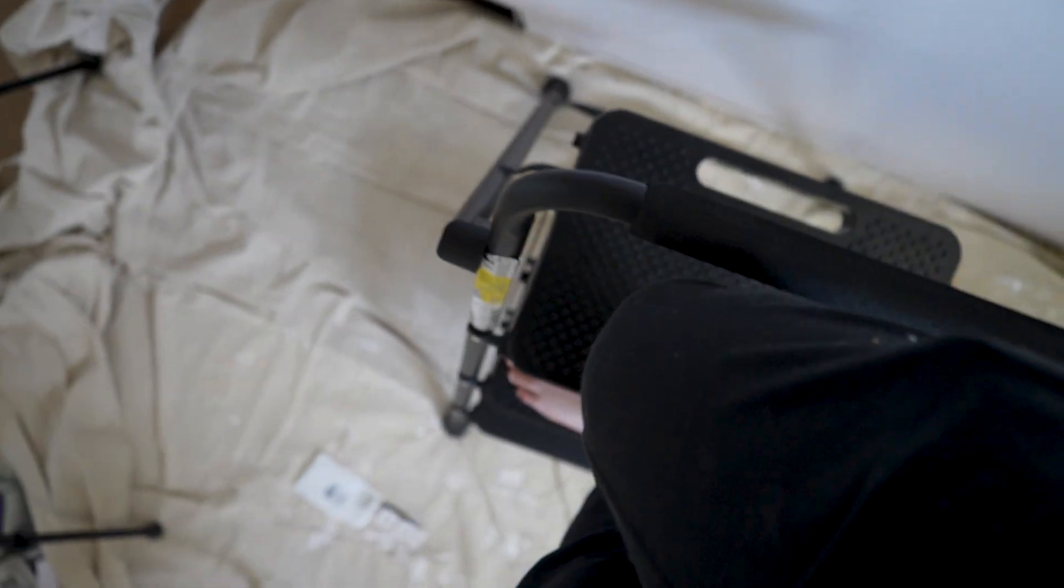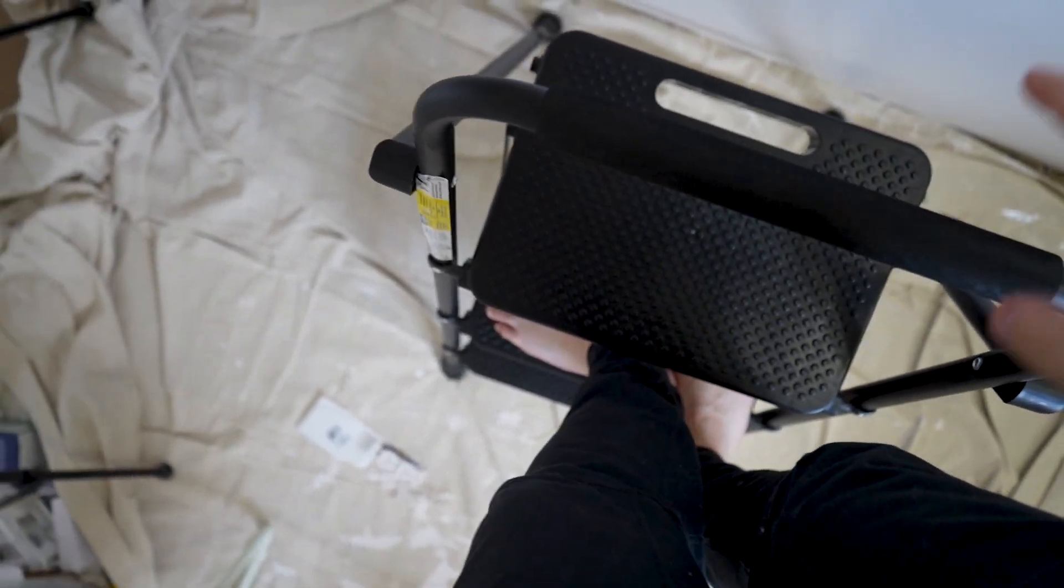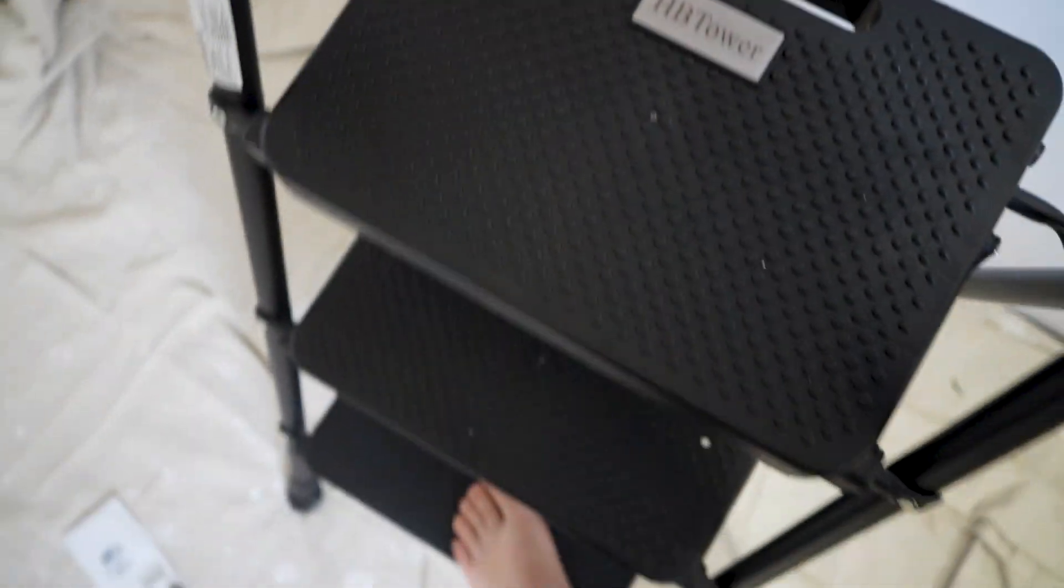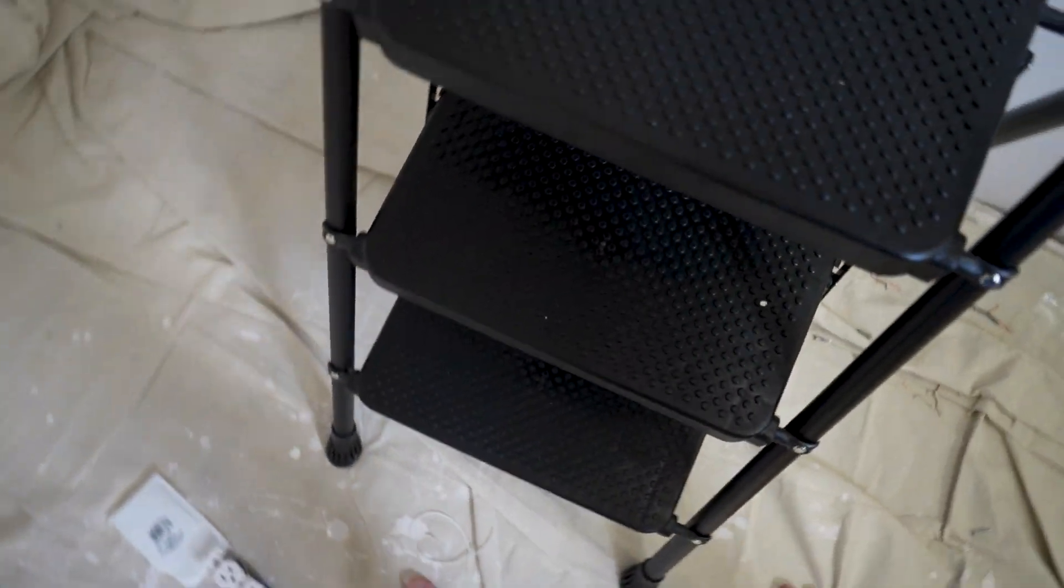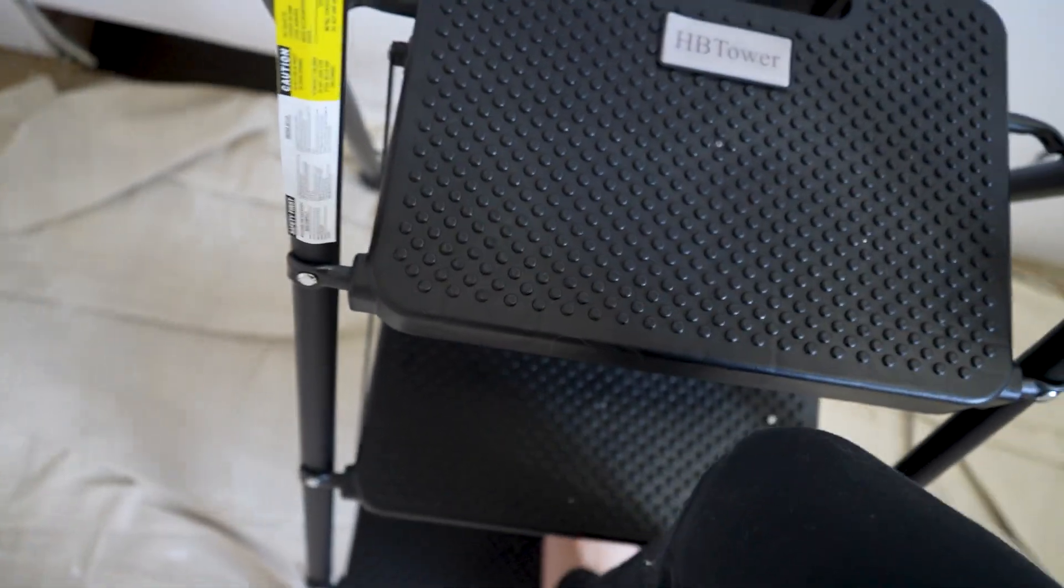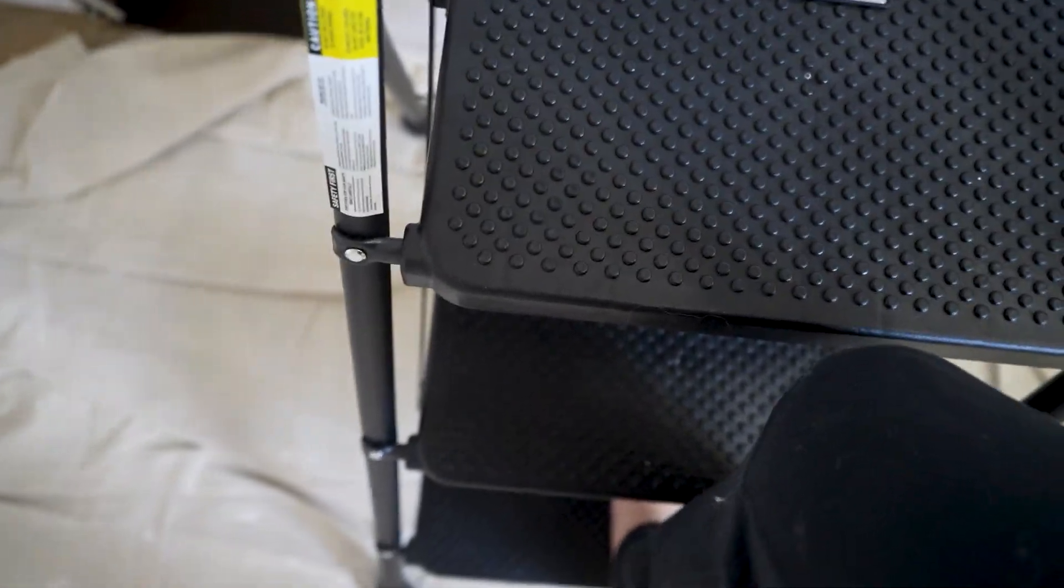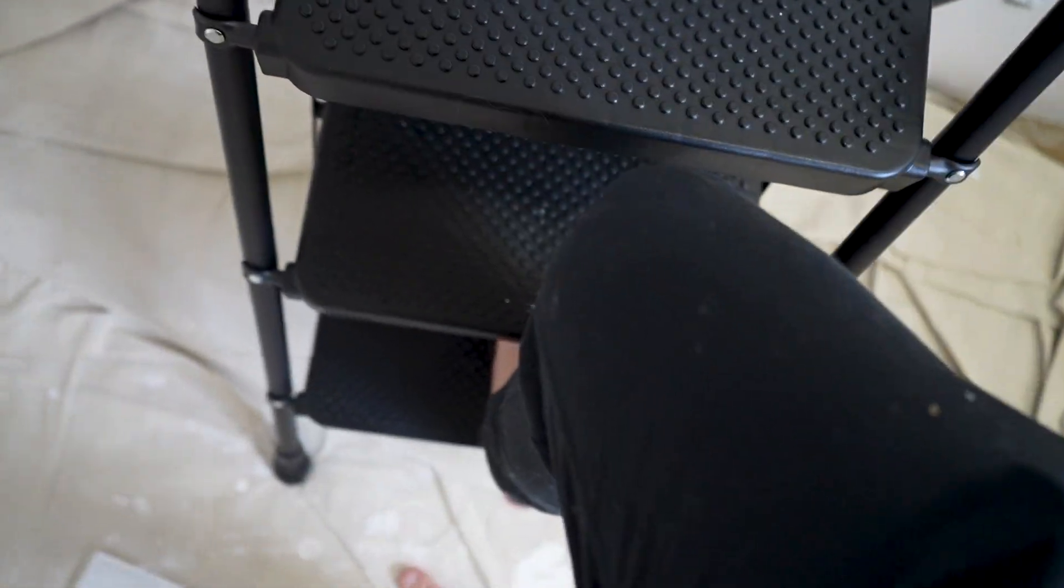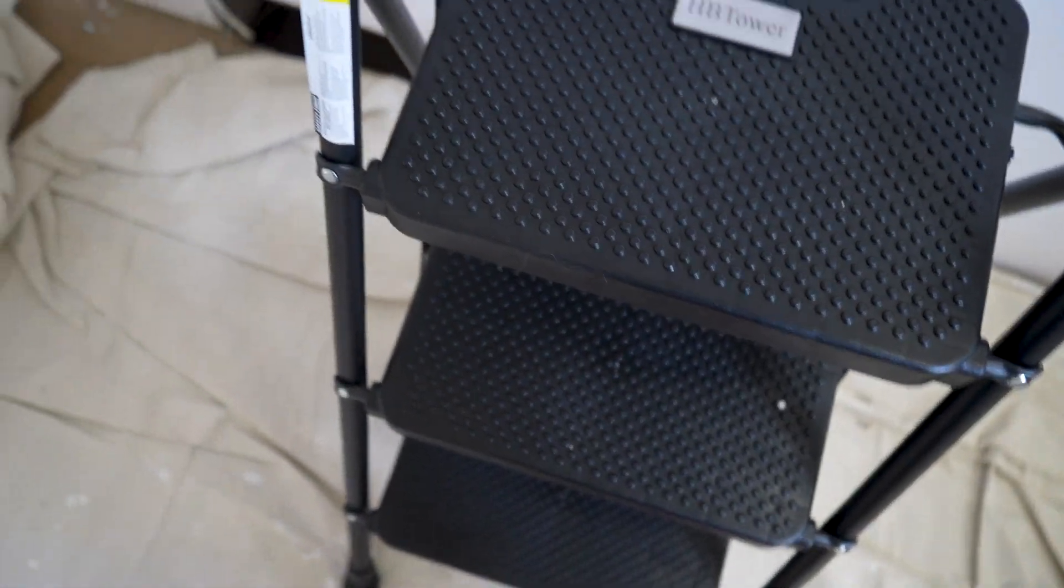So it's nice and sturdy. And then when you're getting down, you can also hold on to this to help. The feet grips, really nice to have. Nice texture, even when I'm in my bare feet.